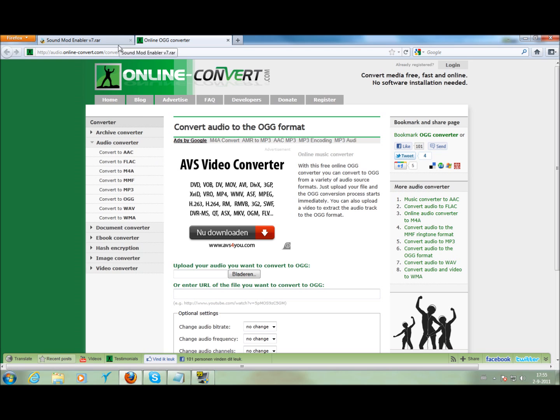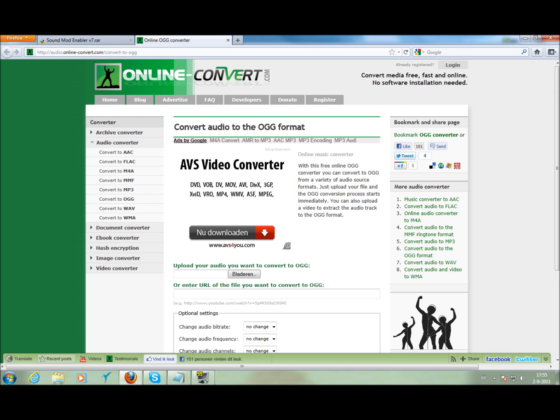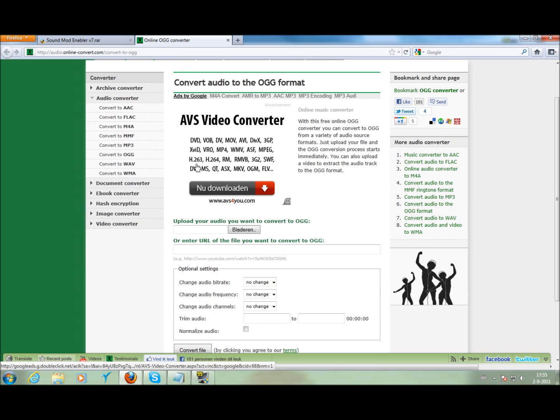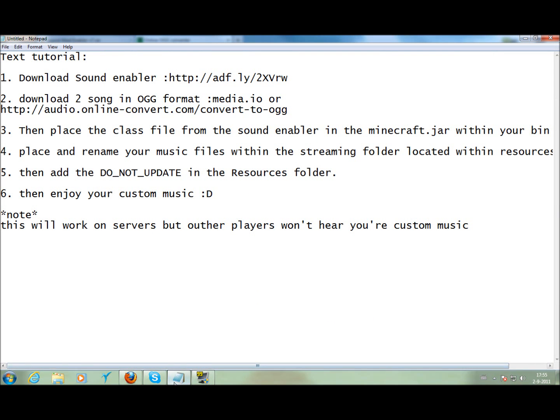So first we need one mod, sound mod enabler and some music but OGG file and I have a website for it. Both of those links are going to be in my description bar below with a text tutorial in it right here.